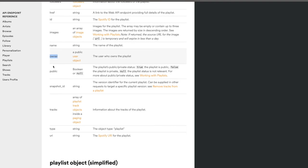Spotify also provides a link for each authorization flow that covers it in much more detail on the same page. If you're building an application using one of these flows, you'll need to dive into that detail. The last thing I want to run you through is the notion of rate limiting.